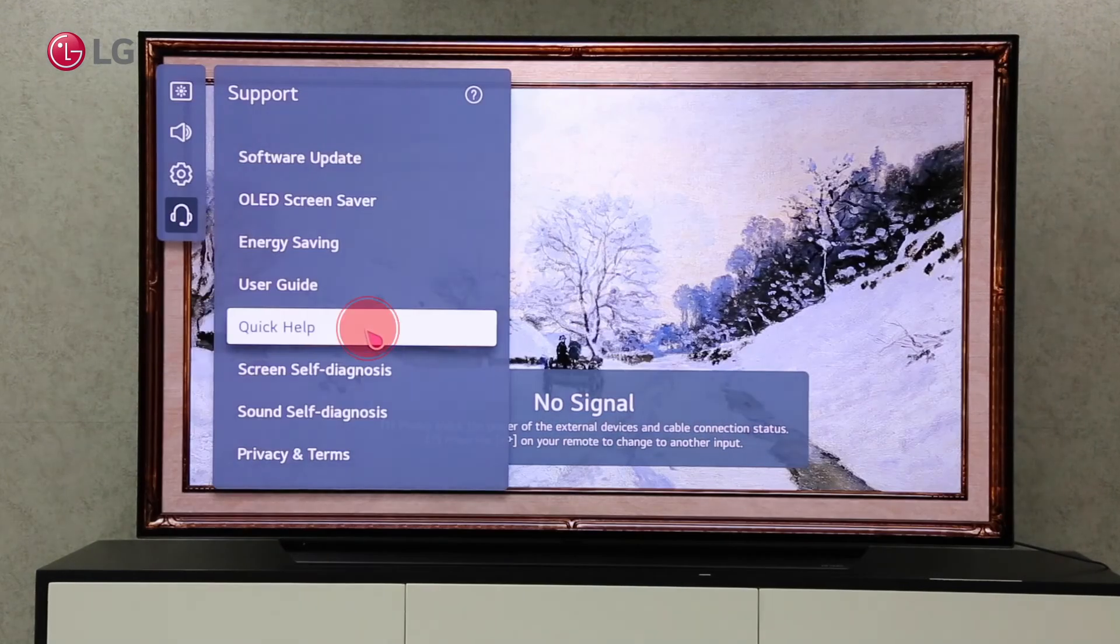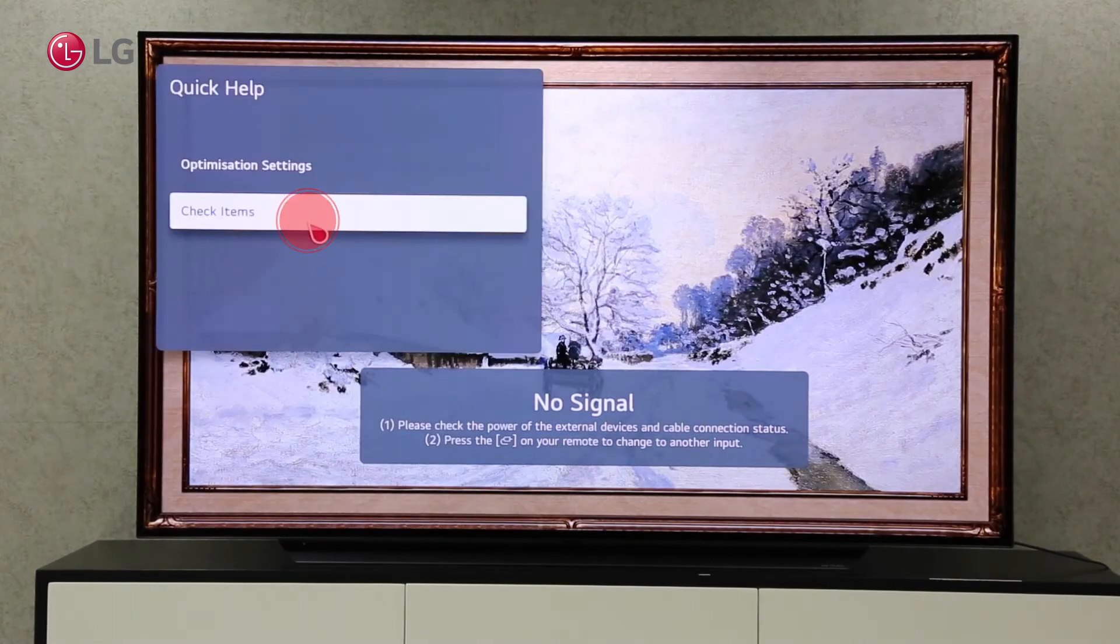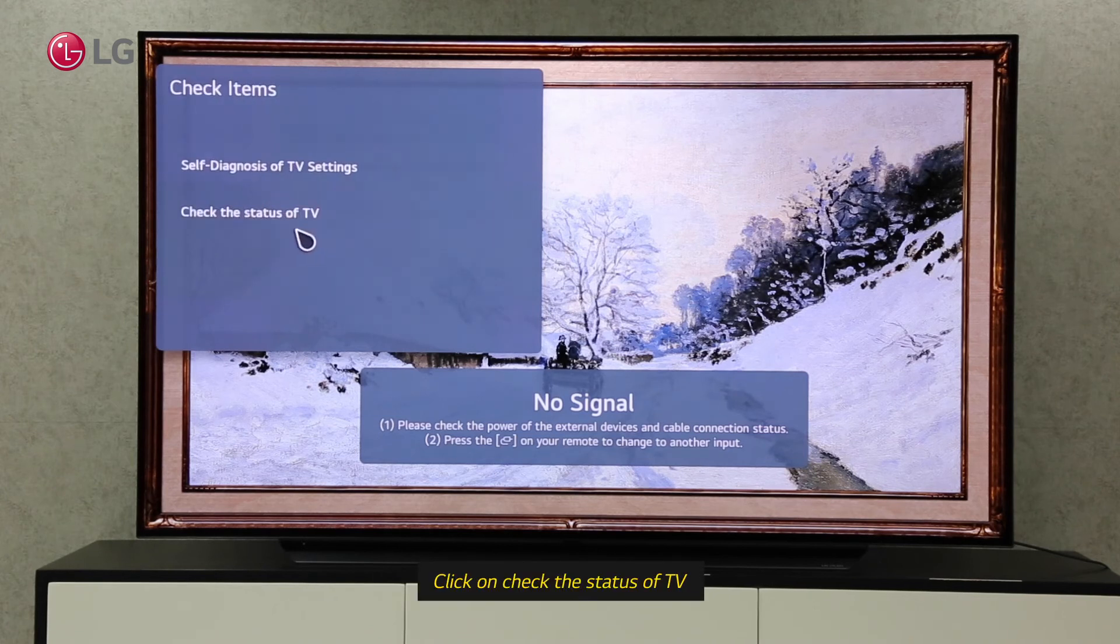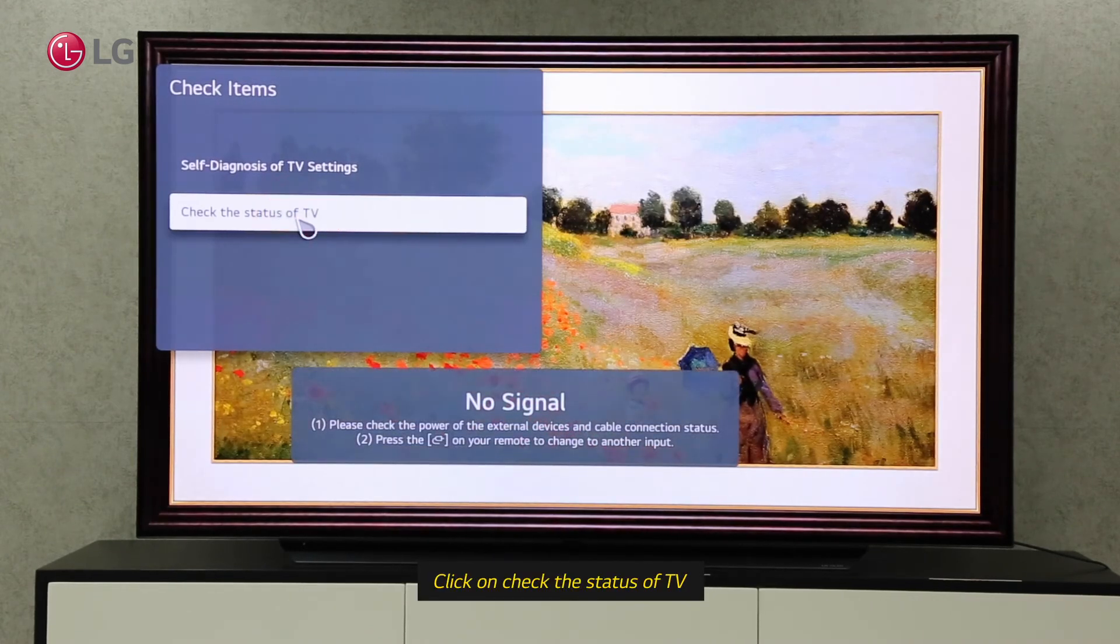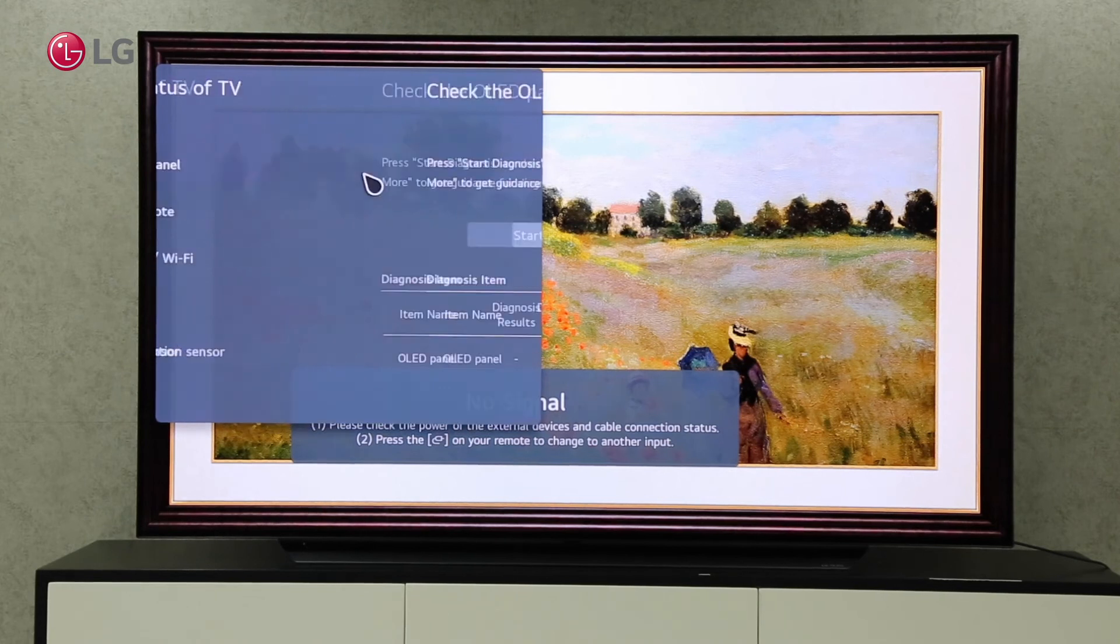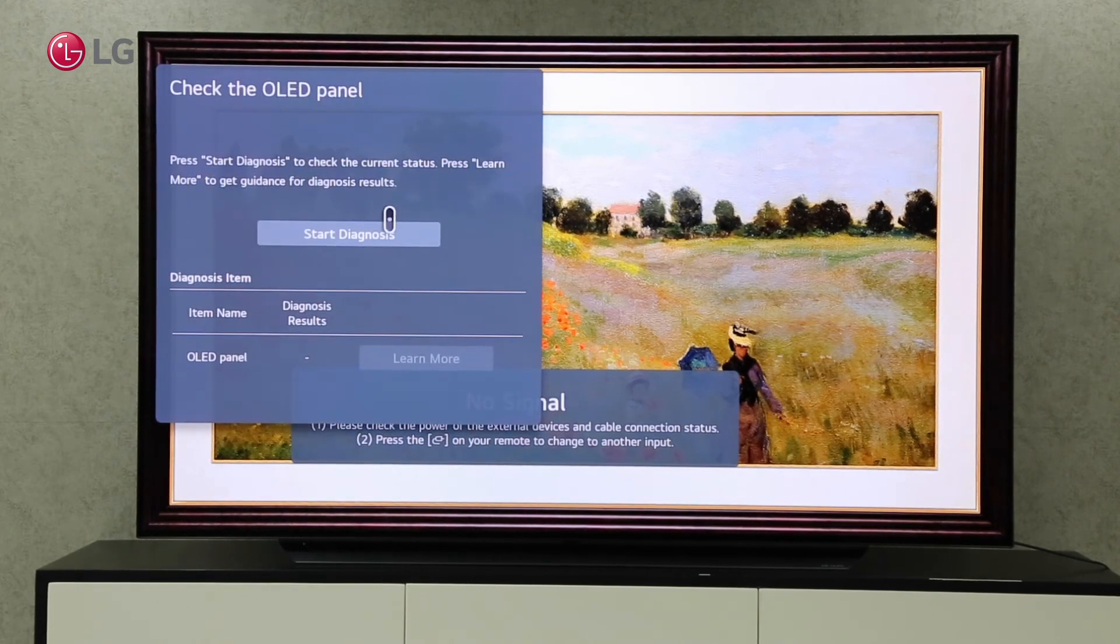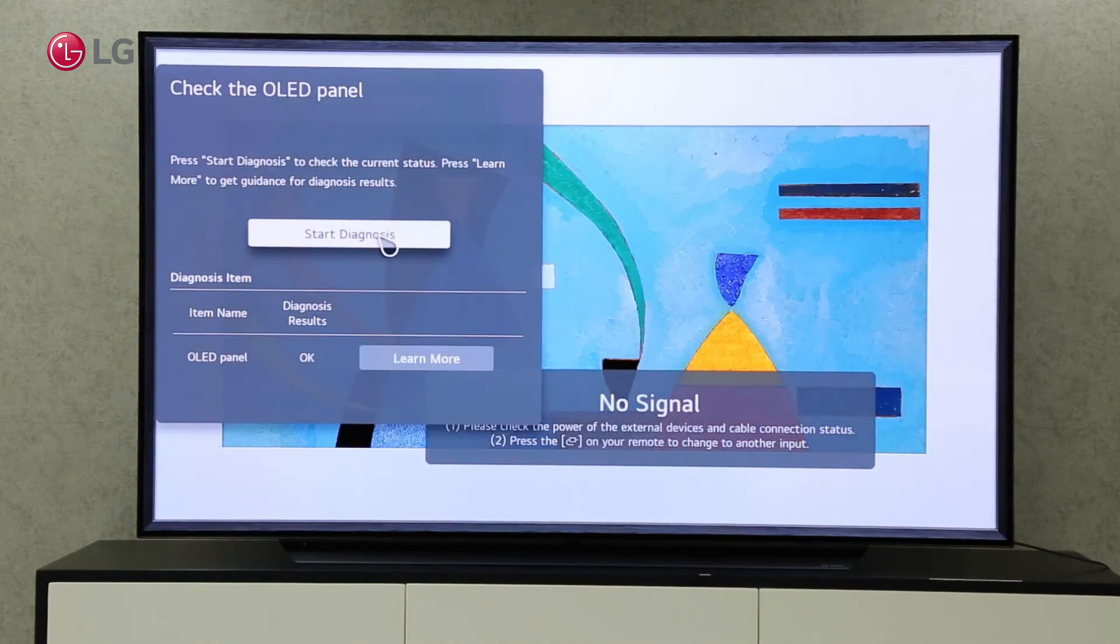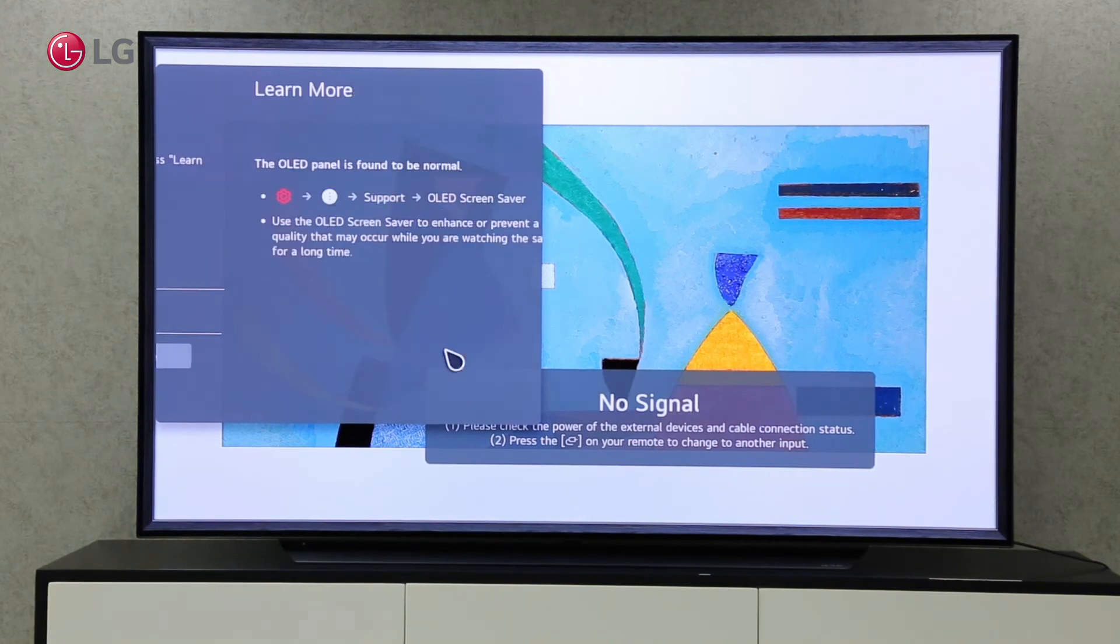You can check the status of your TV hardware on Check Status of TV. You can see the current status of your hardware by selecting the hardware you want to check and clicking on Start Diagnosis.